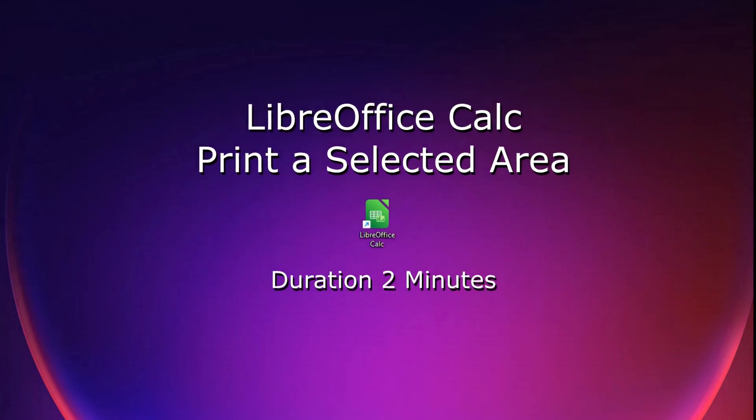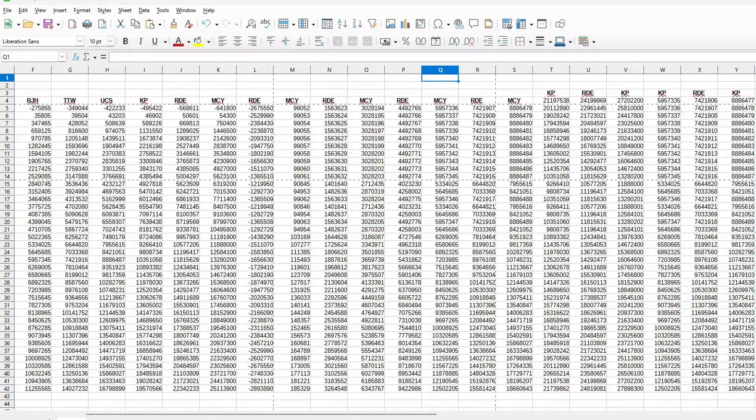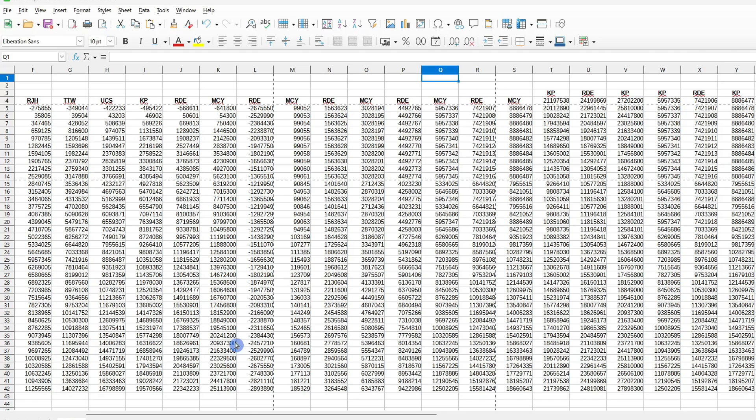You're faced with a large LibreOffice spreadsheet, but only want to print a small section of it. In less than two minutes, I'll demonstrate a straightforward way of doing this.